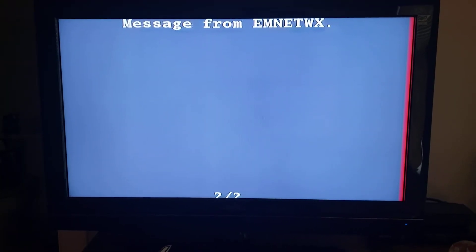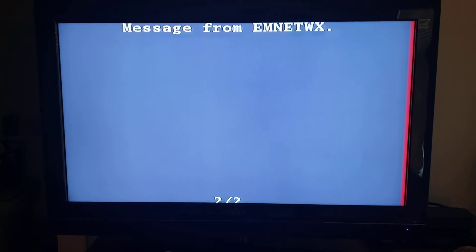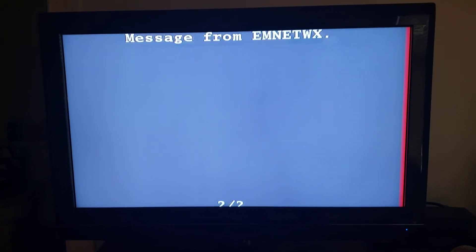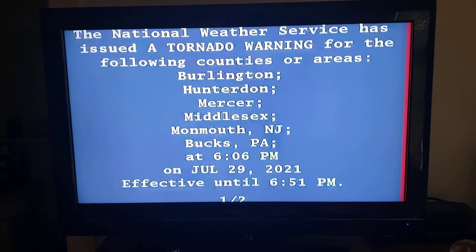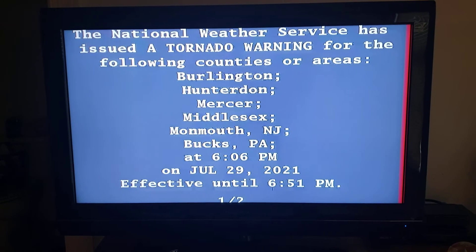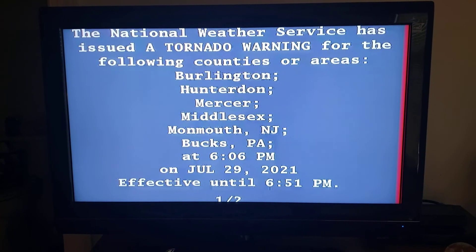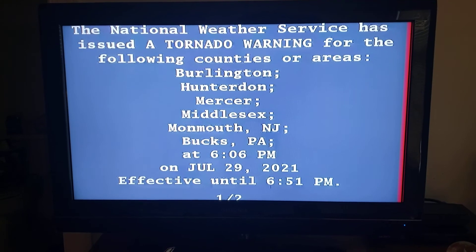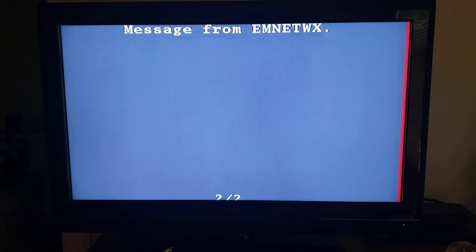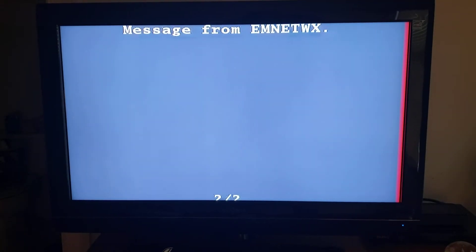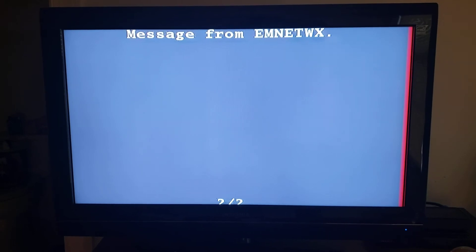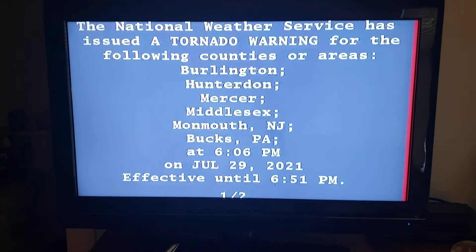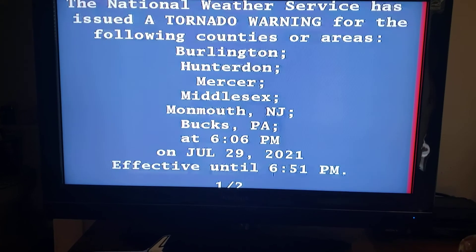New Jersey Turnpike between exits 8 and 8A, Interstate 195 in New Jersey between mile markers 0 and 10, Interstate 295 in New Jersey between mile markers 57 and 76.